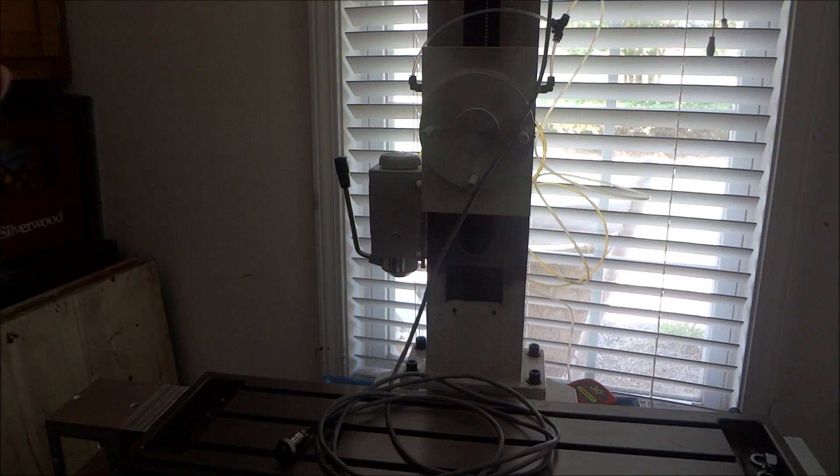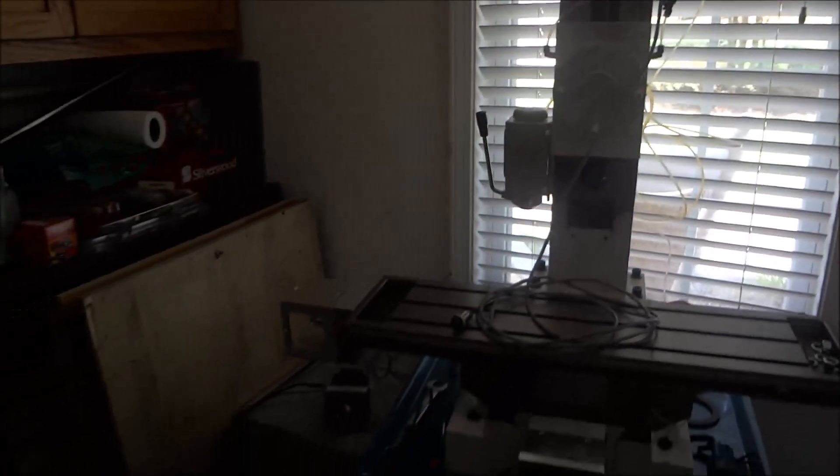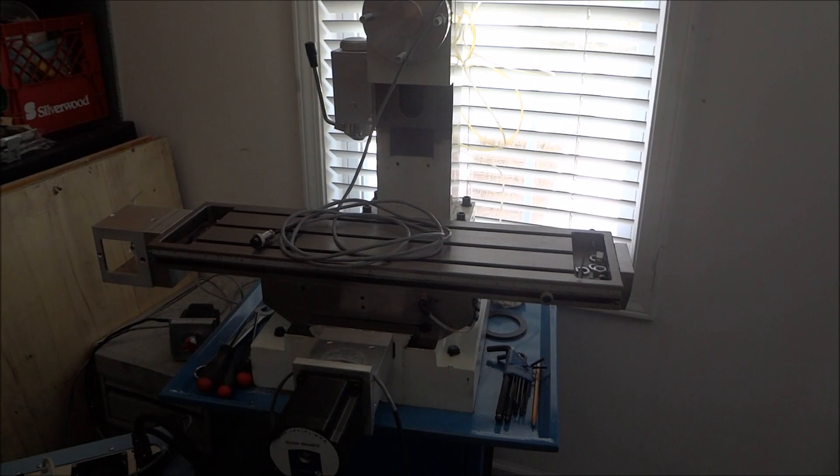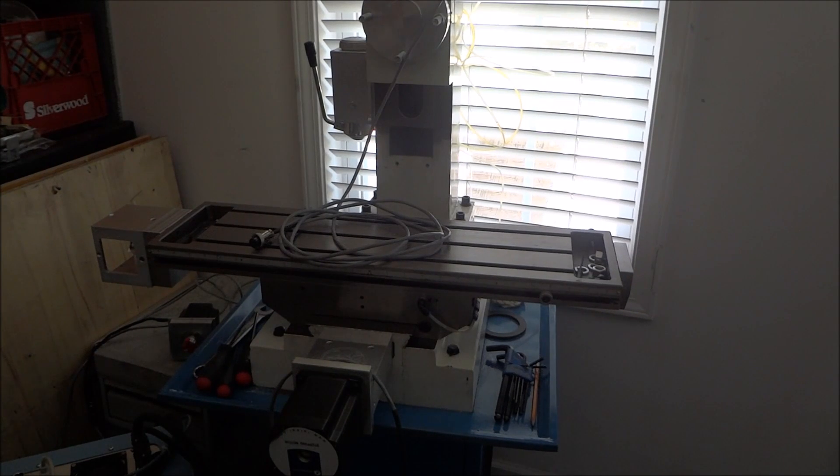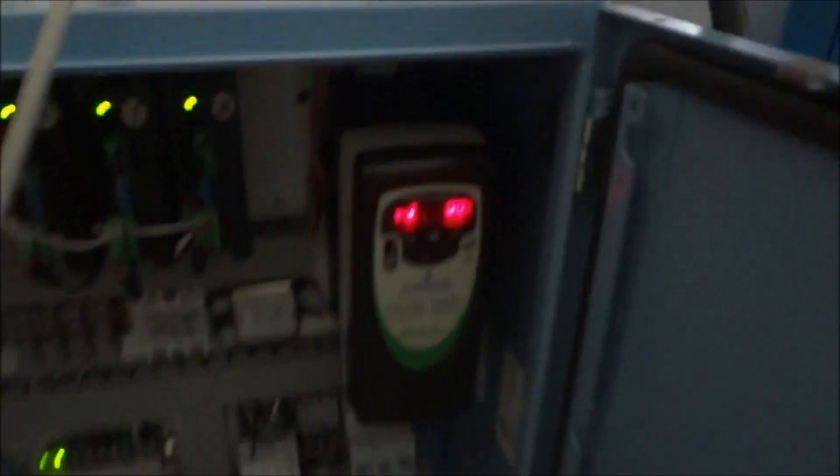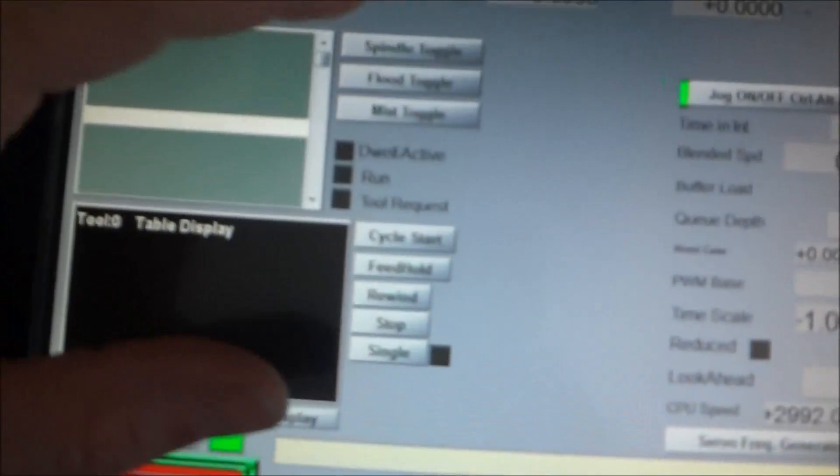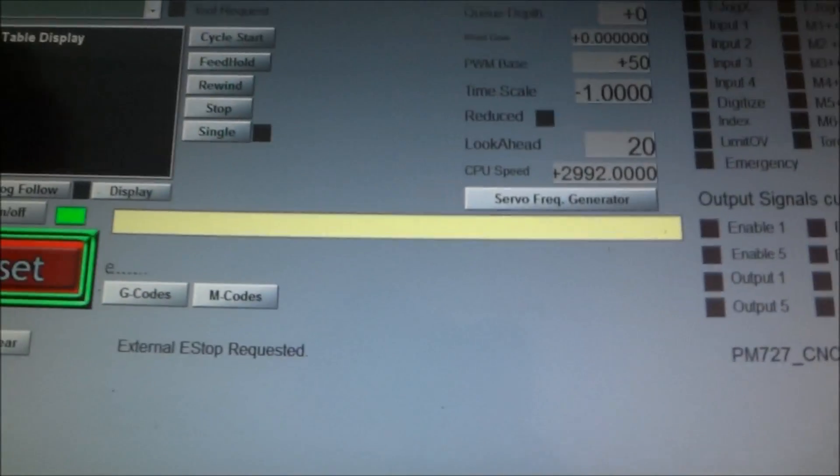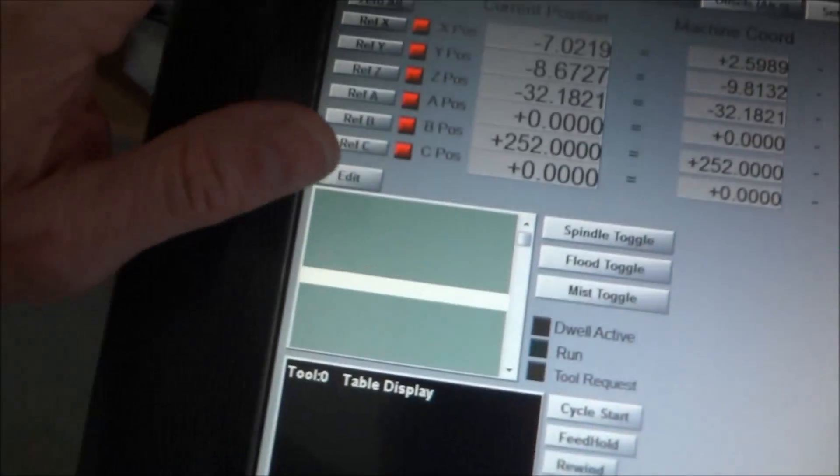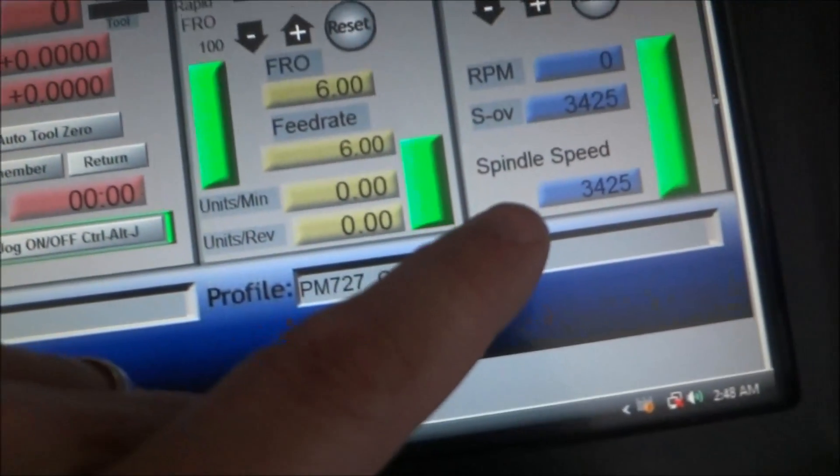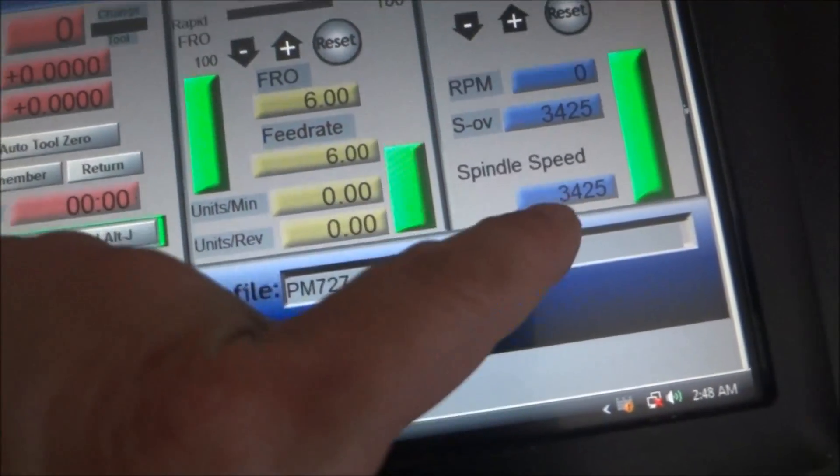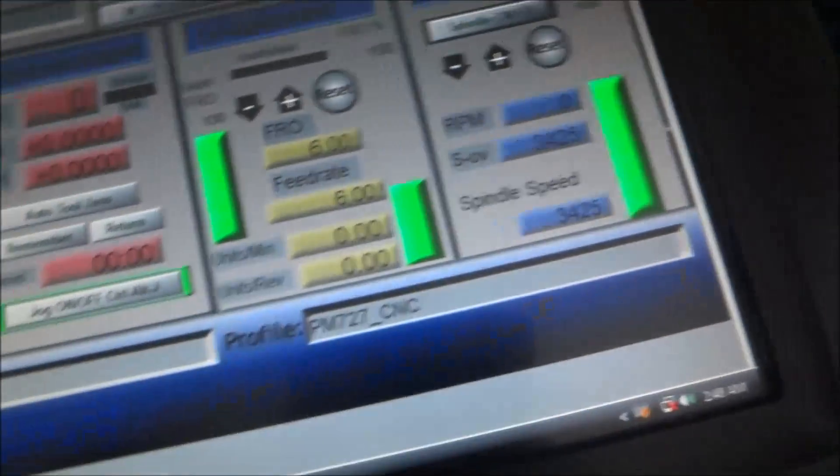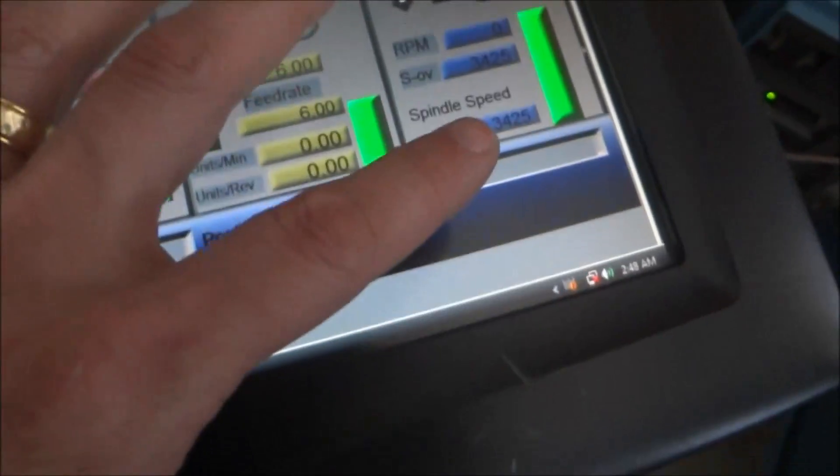Now as far as the spindle, let's check that out. I've got the VFD, it's in the ready state there. And I can turn the spindle on, I've got the speed set at 3425 which is 100%, so that's like 60 hertz, that's my full motor speed.